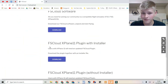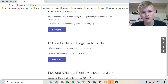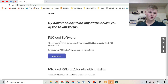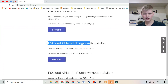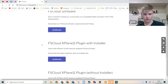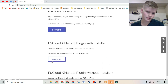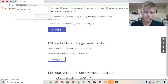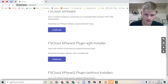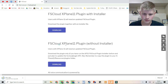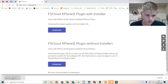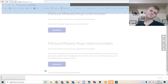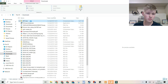You will need the plugin to have FsCloud work with the other simulators. Back at fscloud.net, scroll down to the FsCloud plugin for X-Plane 11 and you can download it. The top one is an installer and the bottom one is more manual. You can click the installer and then unzip the folder.